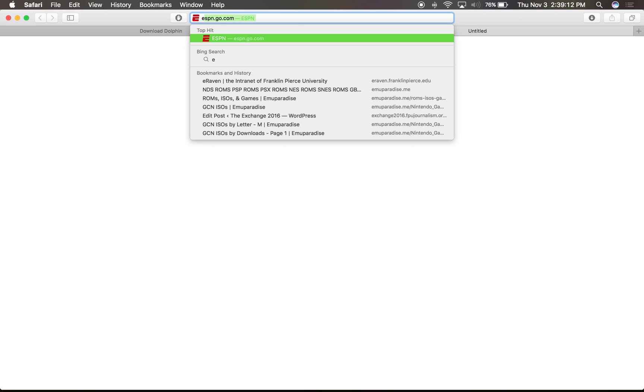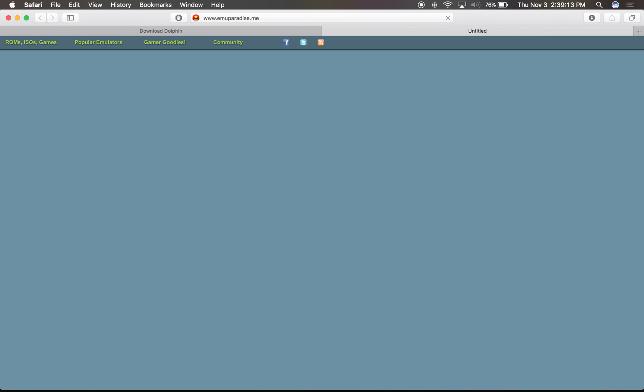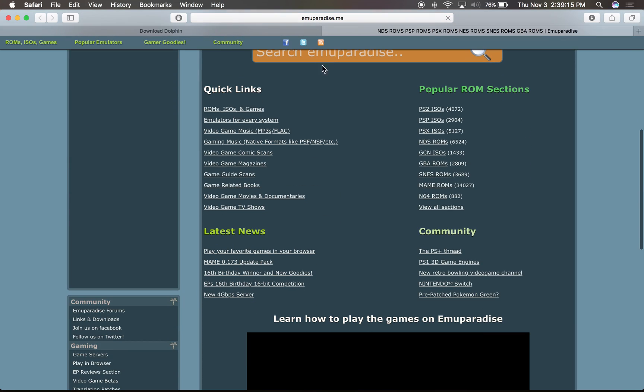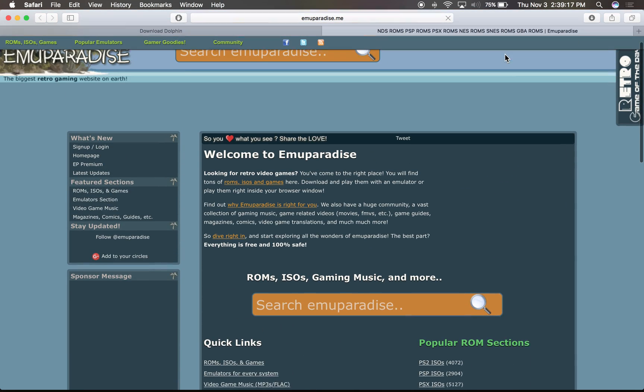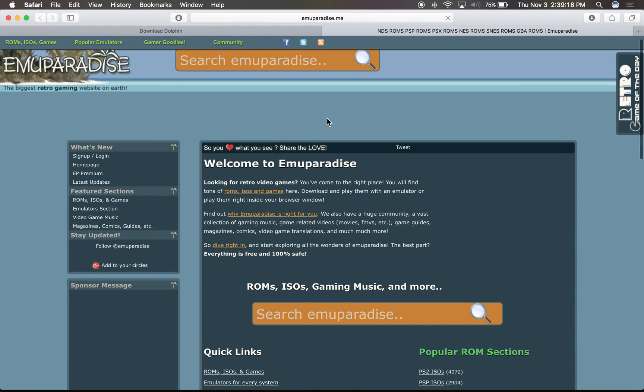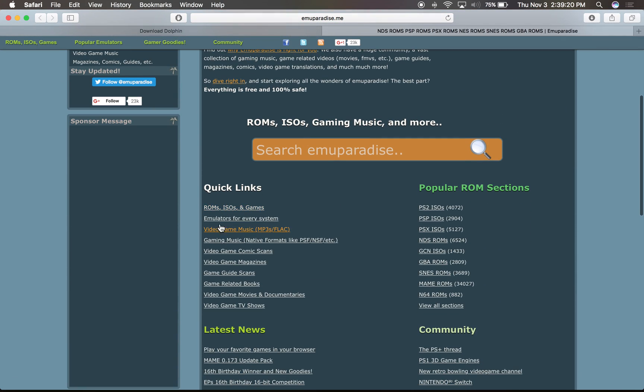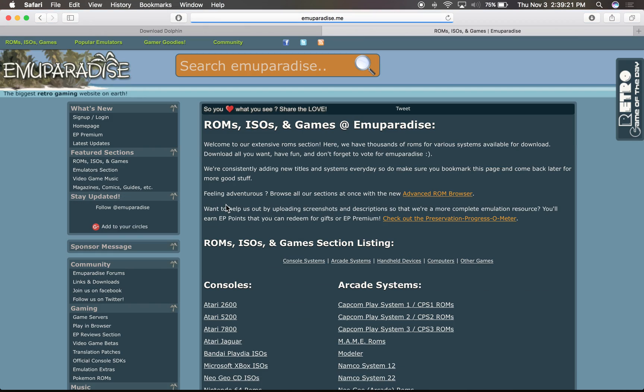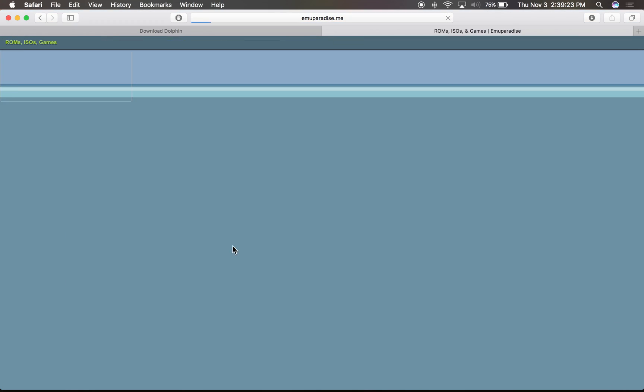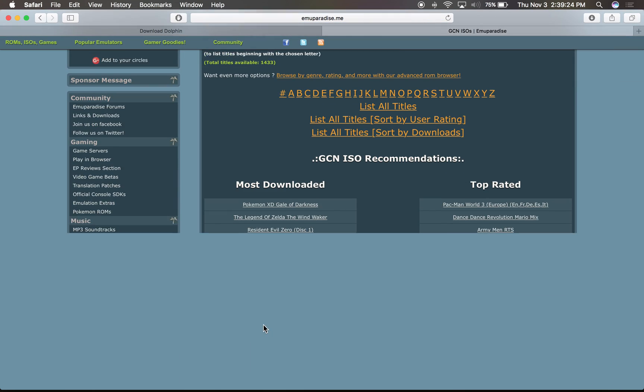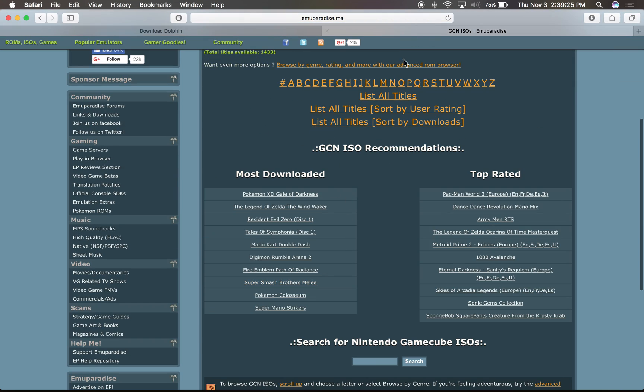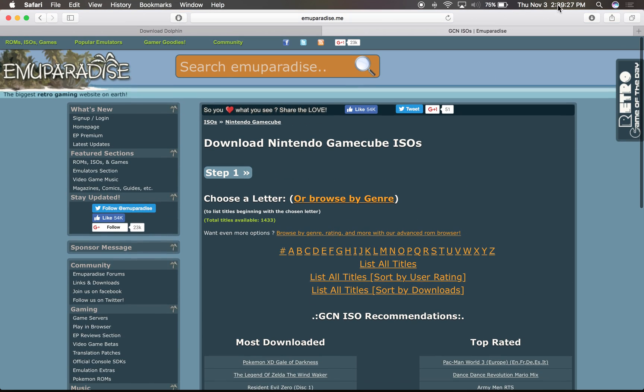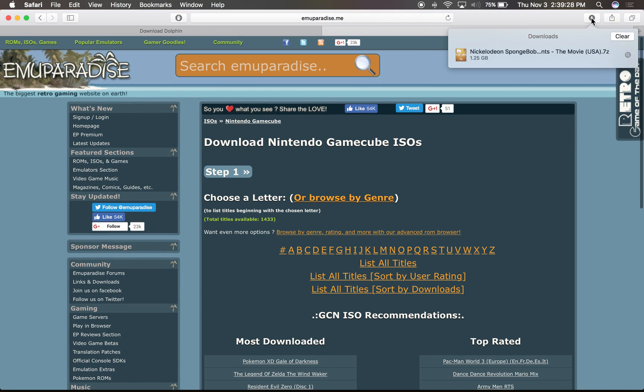But yeah, so here's how to get the games. And I'll show you how that works. So actually, I downloaded, this is the site I use, emuparadise.me. You go to ROMs, ISOs, which is what the files are for GameCube games. And you have all the games here, whatever you want to download. But here's a game, actually, that I own. Just remember that.